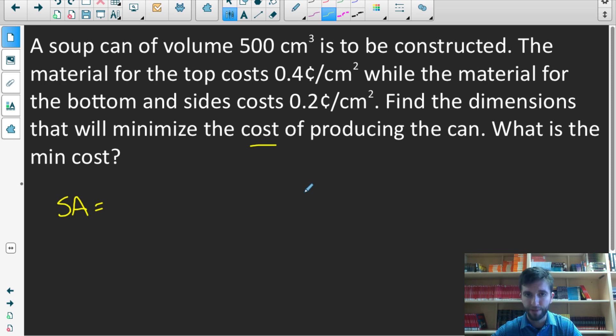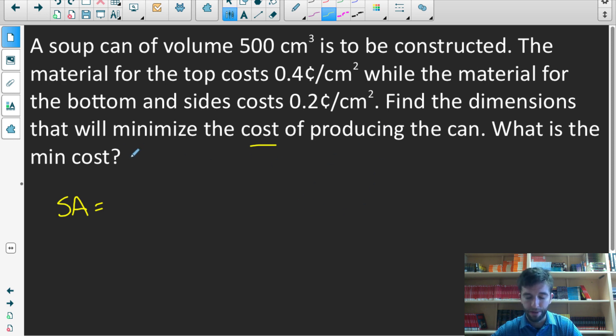We'll find the derivative, find critical numbers, test to see if they are a max or a min point, and then use those critical numbers to find the minimum cost. So let's go ahead and do all of that.